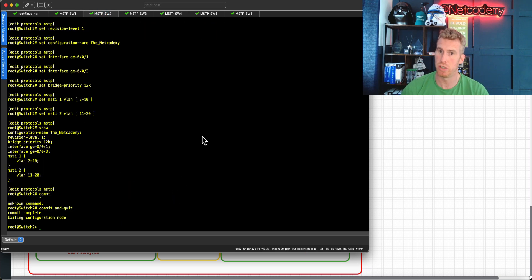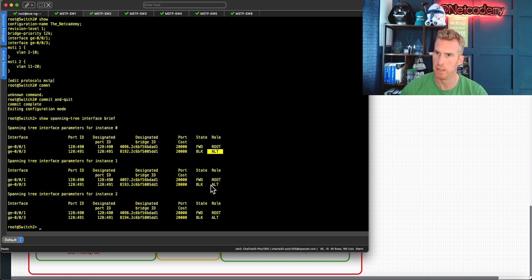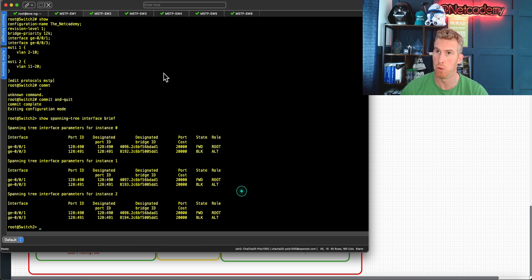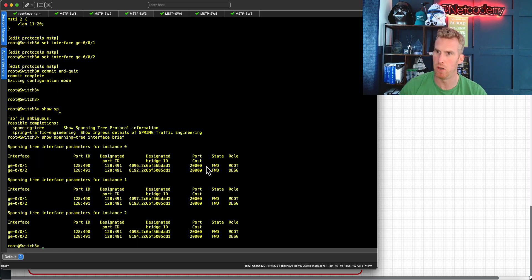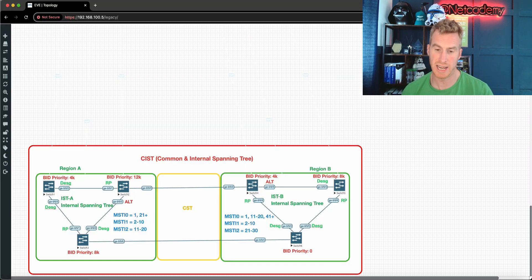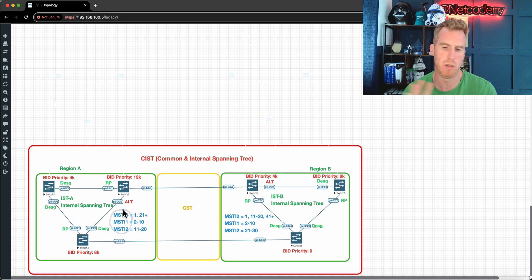On Switch 2, running 'show spanning-tree interface brief': ge-0/0/3 for all instances (0, 1, and 2) is blocking/discarding to prevent a loop, while ge-0/0/1 for all instances is forwarding and is the root port. On Switch 3, 'show spanning-tree interface brief' shows all root ports. I've now entered the port states and roles onto the topology diagram for clarity.